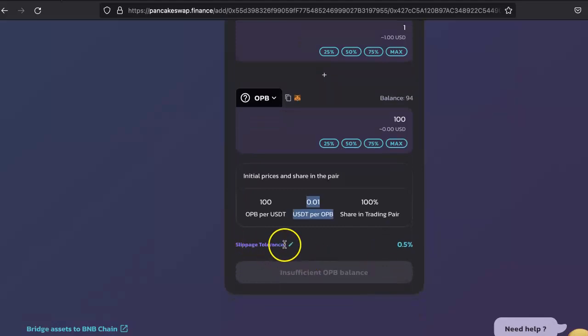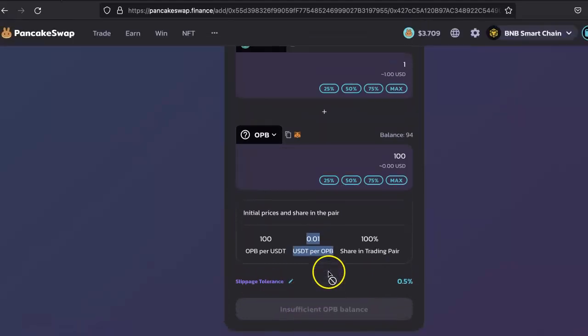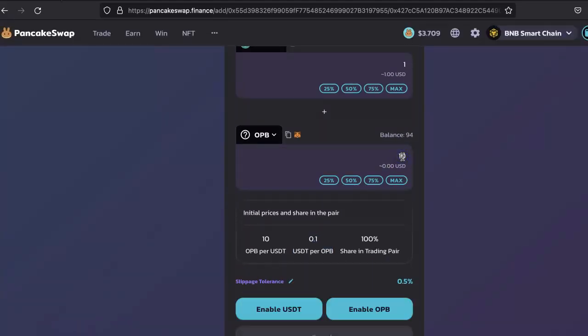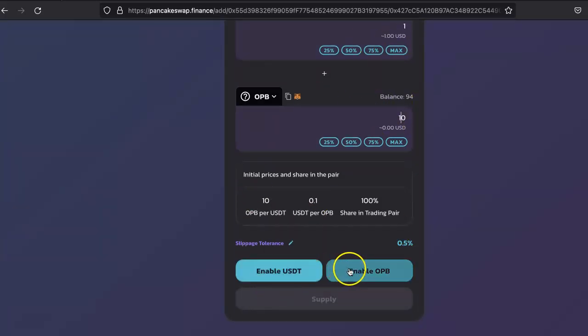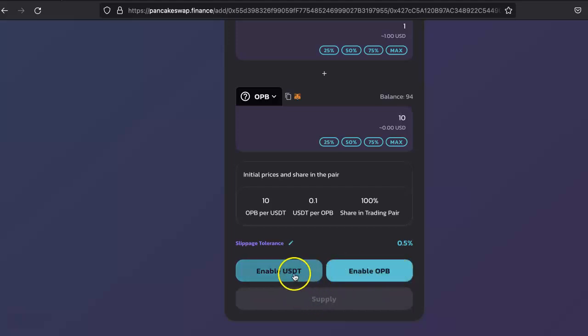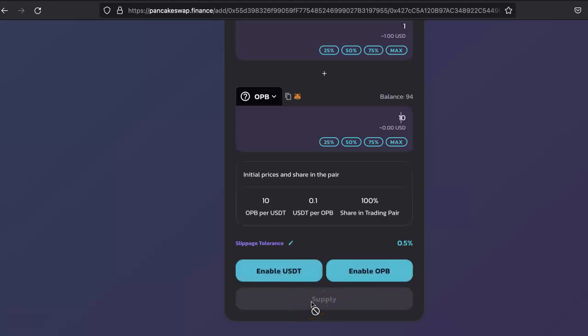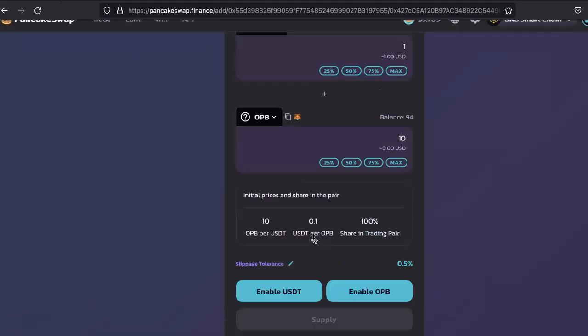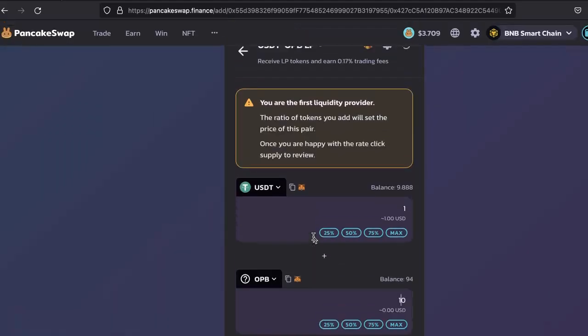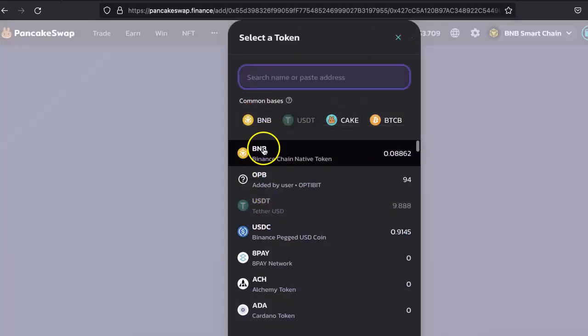Once you are here, first we have to enable USDT, then you enable OPB, and then supply. You have to make three transactions. If these are tokens, you will have three transactions. But if you want to do with BNB, then you don't have that many transactions.